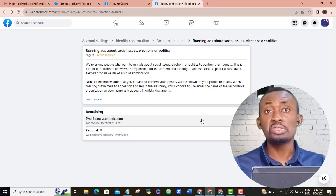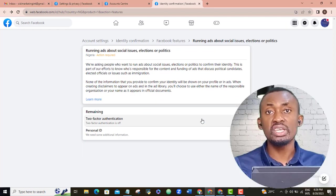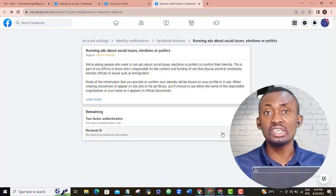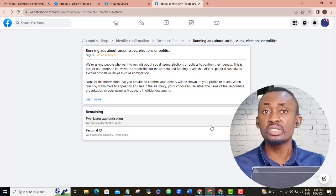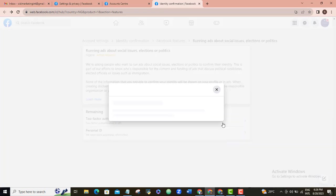The two things you will be doing next is to turn on your two-factor authentication and then submit your personal ID.